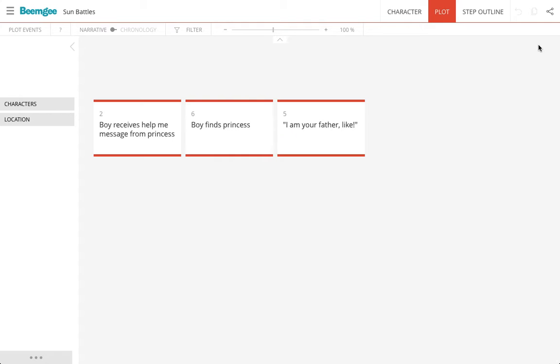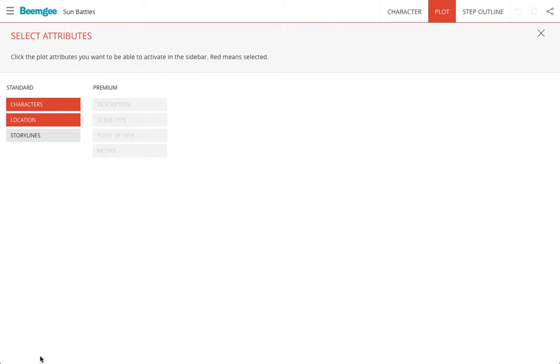So that means that I can work on one single character at a time or on one storyline at a time. At the bottom here of the sidebar, these three dots show you some of the other attributes that you can add to the cards.